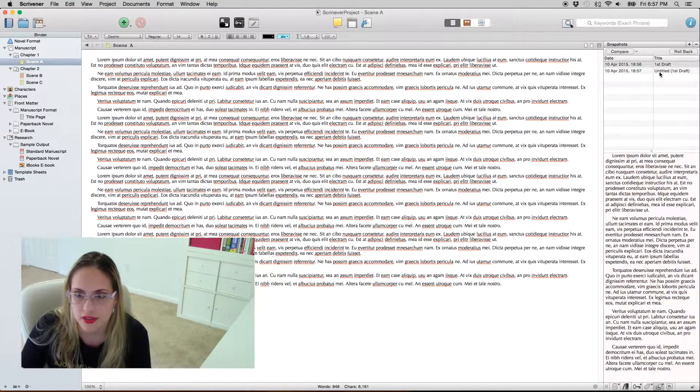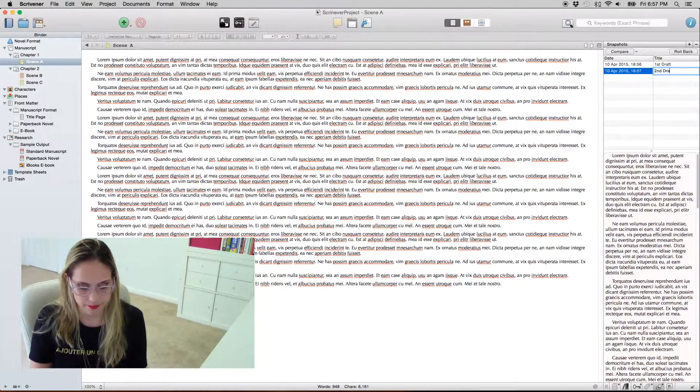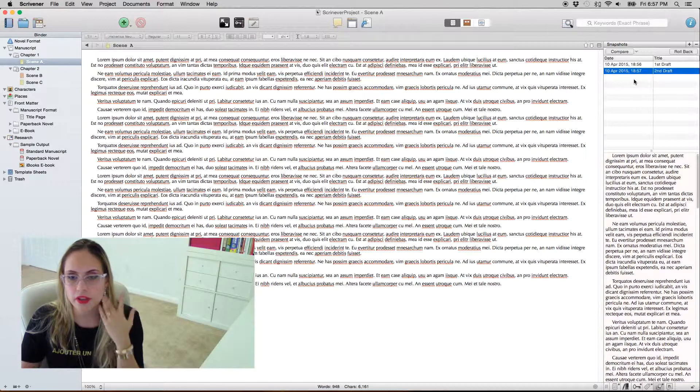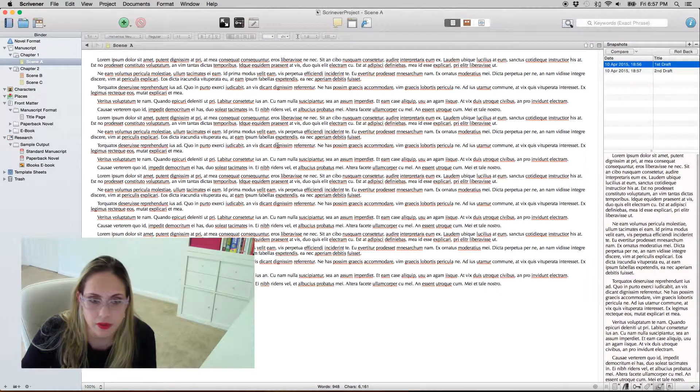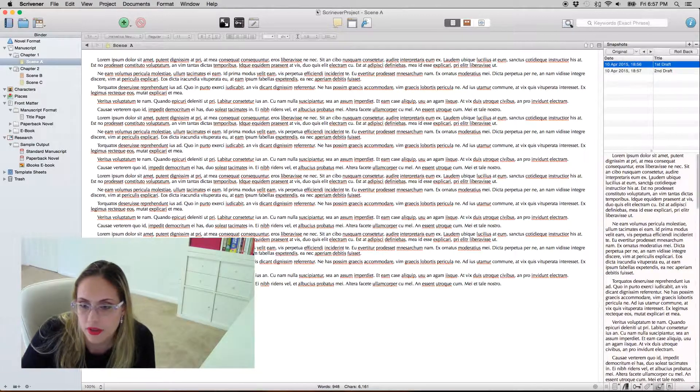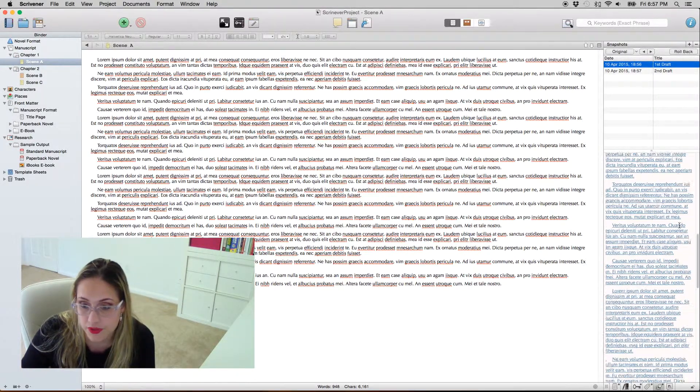If I change this document — and it's important to say that Scrivener ultimately saves everything; I at least never had problems with it and I've been using it for four years — then I can name this snapshot 'second draft.' The cool thing is you can compare, for instance, your current document with the first draft, and it will show the differences between the two. If I'm being honest, Scrivener doesn't do an amazing job comparing documents — Word does a much better job at this — but I still find snapshots quite useful for keeping track of all my versions.